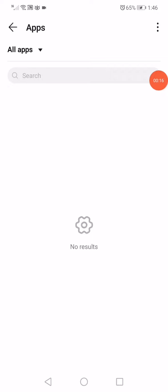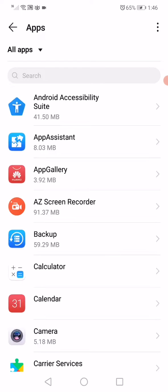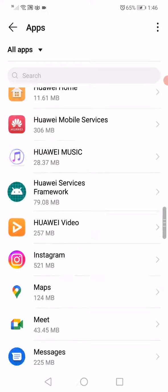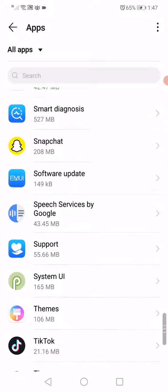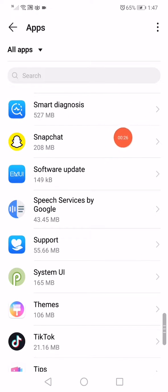On this page, you'll find all the apps on your phone. Wait a few seconds, then scroll until you find Snapchat. When you find it, just click on it.